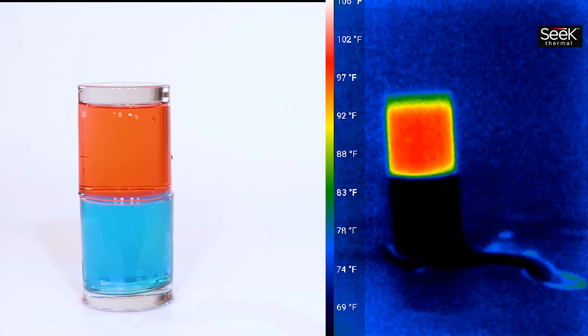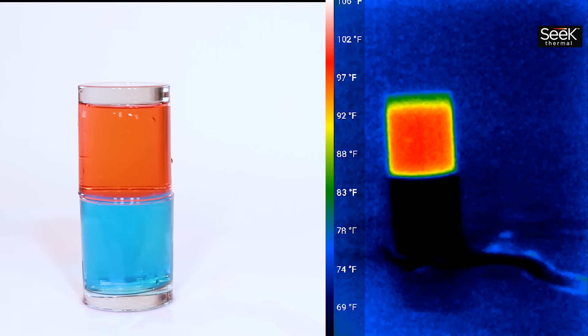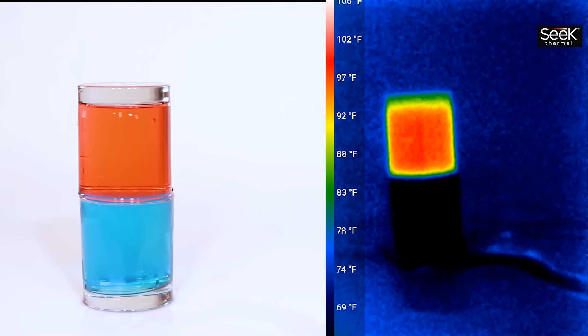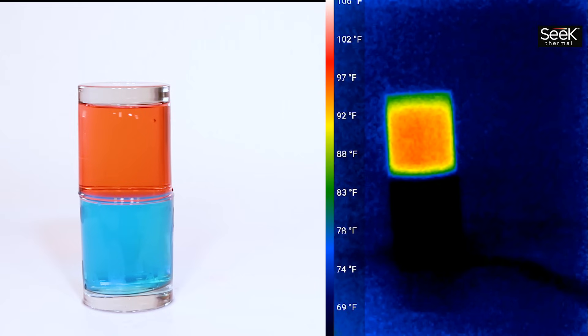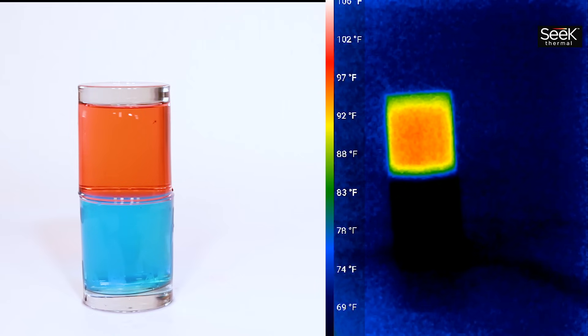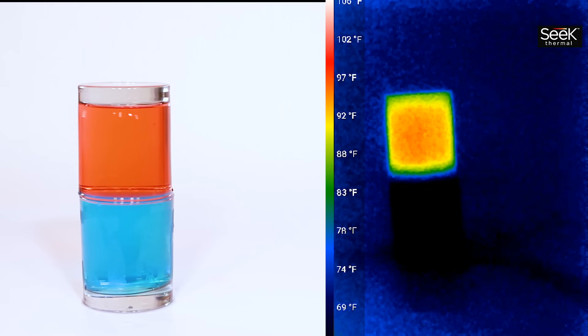You'll notice that not only are the colors not mixing but the temperature of the hot water stays hot and the temperature of the cold water stays cold. This part of the video is even sped up so that after 10 minutes the temperature of the hot water is still above 90 degrees and the temperature of the cold water is still below 65.